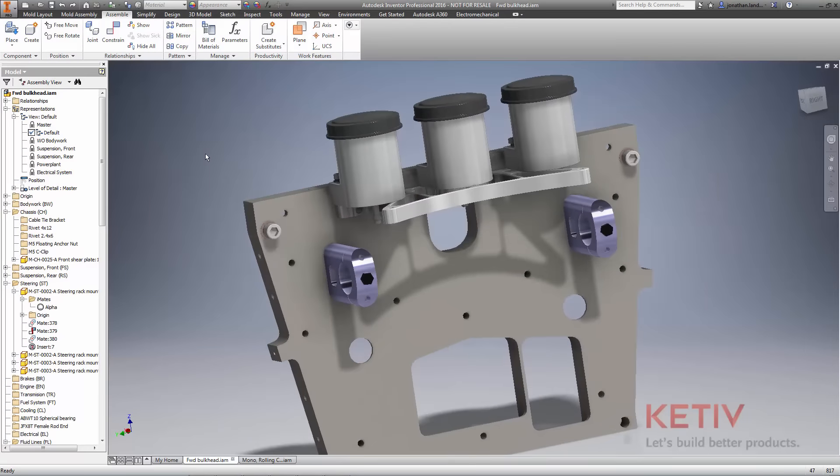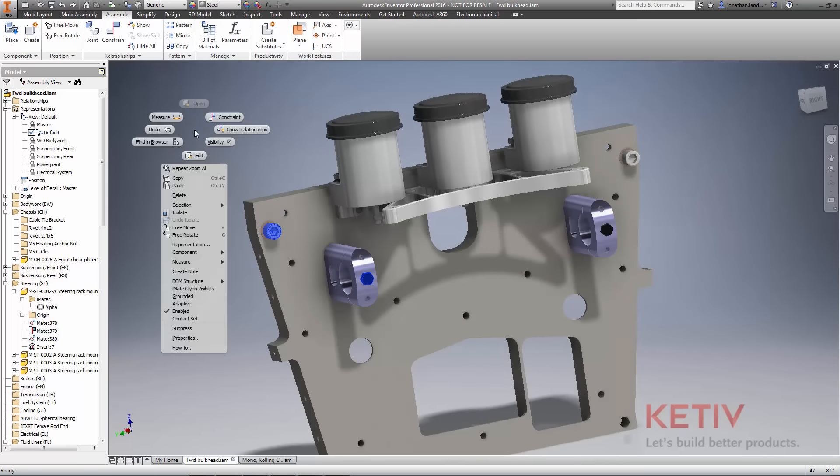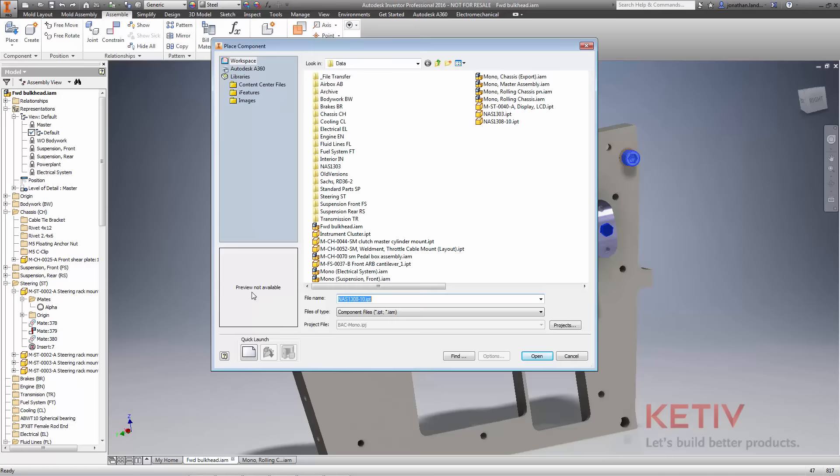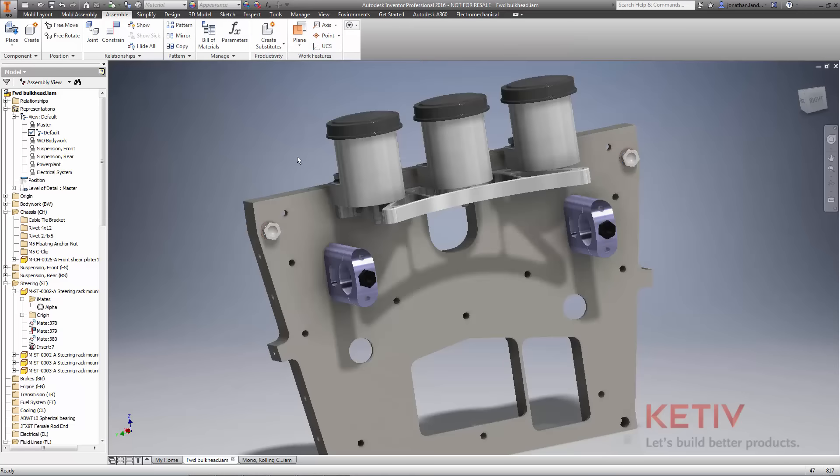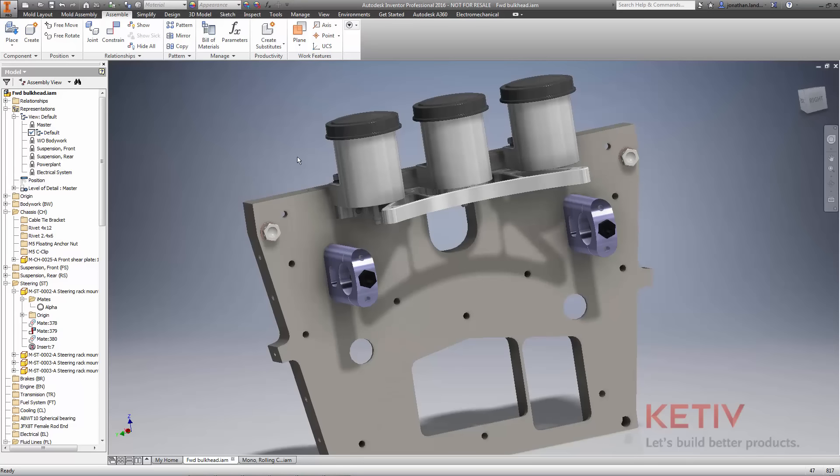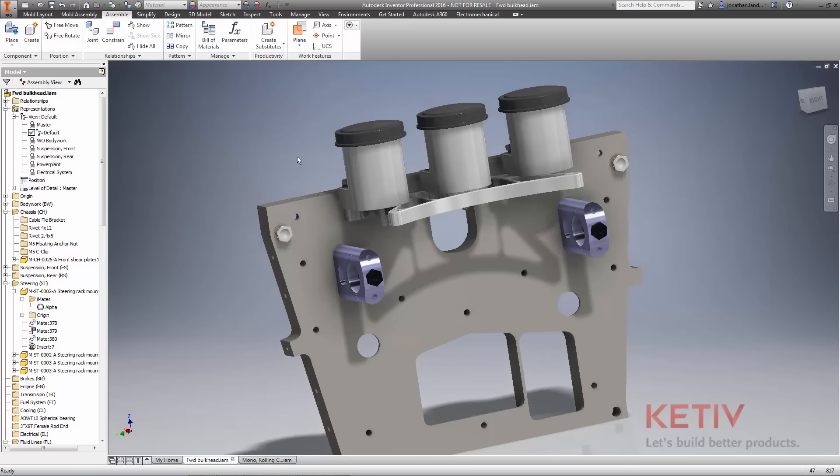Replacing components in assemblies is another example of a more streamlined workflow with Inventor 2016. Before, components needed to be replaced one by one. Now, select multiple components in one step to swap out components in your assembly faster.